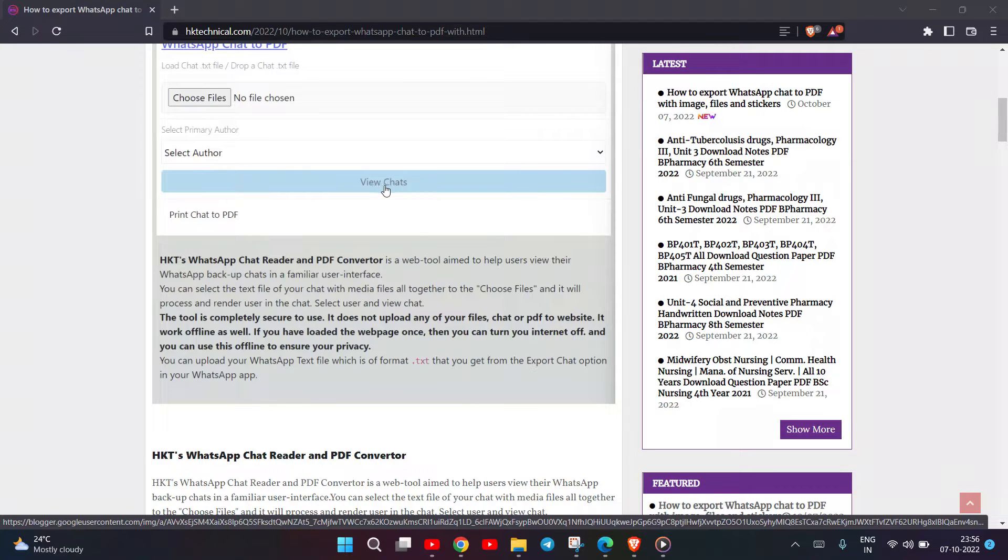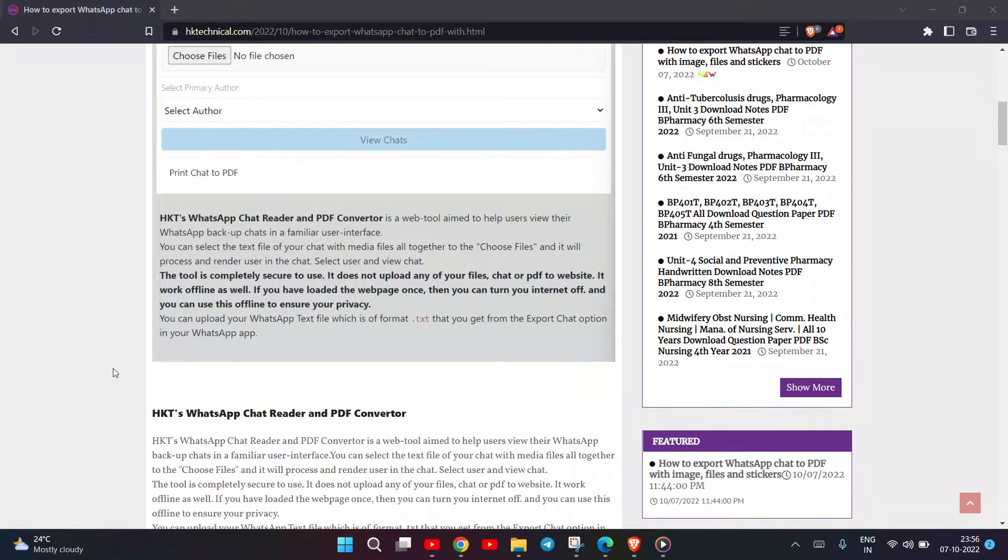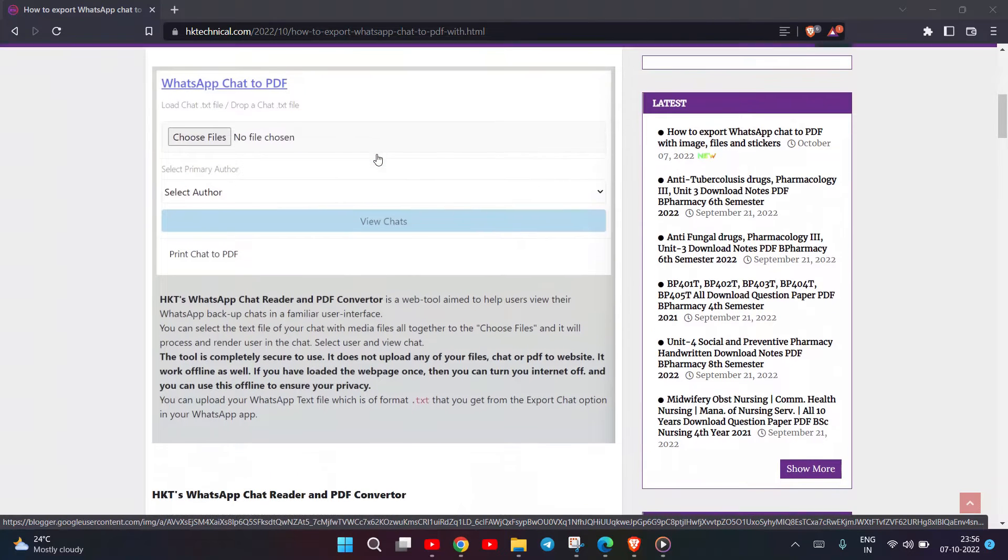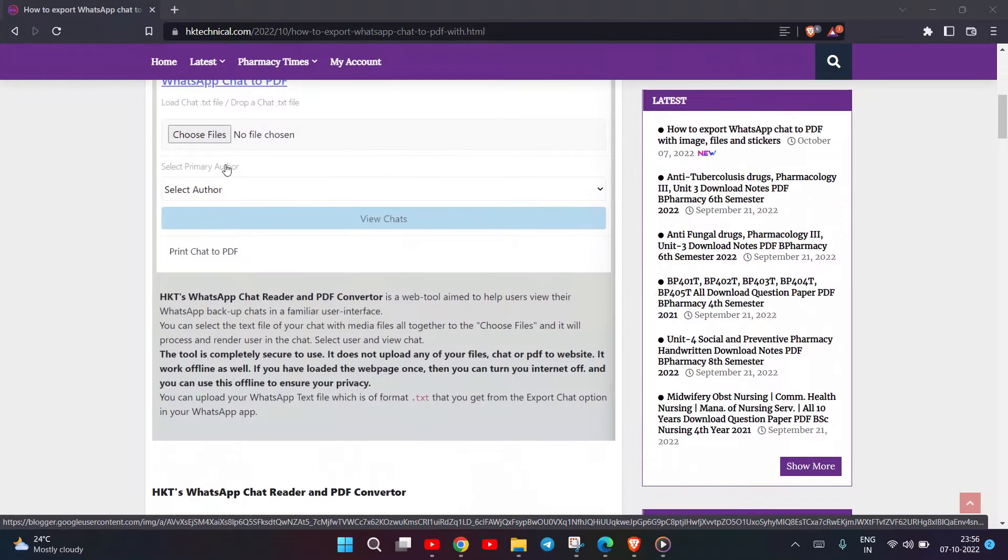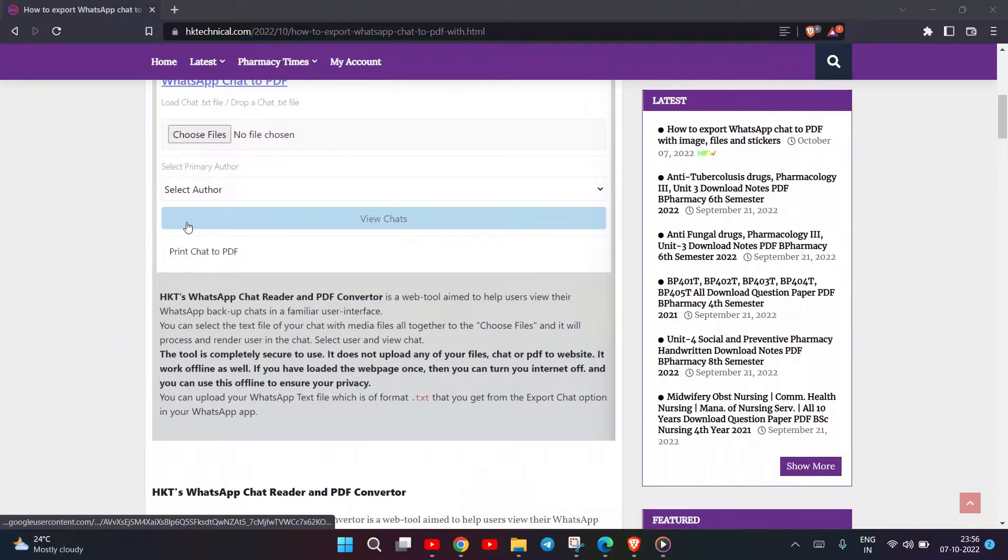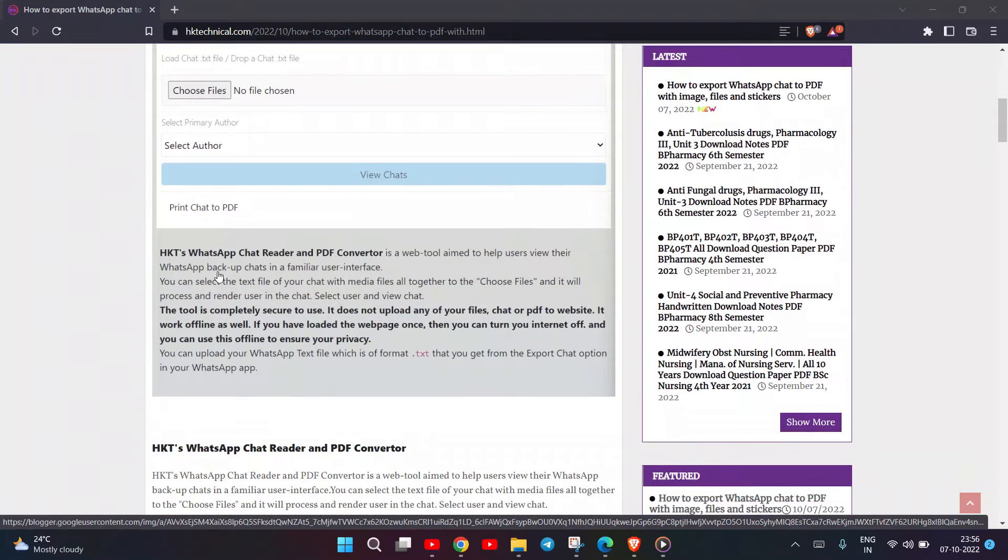The tool is completely secure to use. It does not upload any of your files, chat, or PDF to the website. It works offline as well. If you have loaded the web page once, you can turn your internet off.